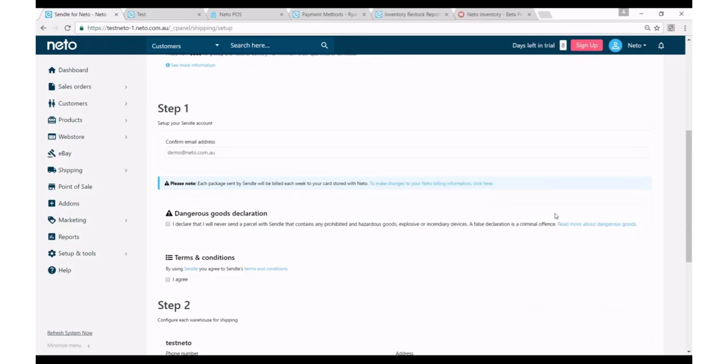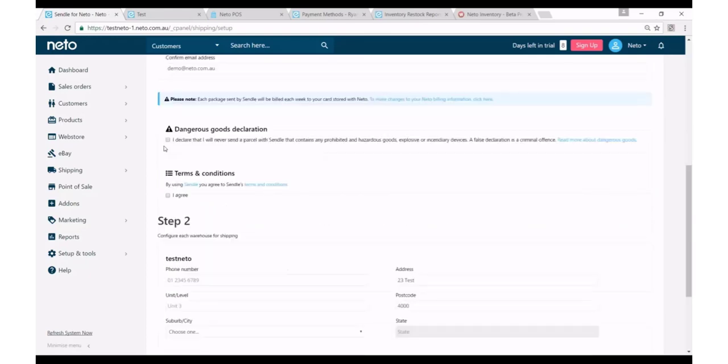So the first thing it's going to ask you for is your email address, and this will be the email address that you'll use to log in to Sendl's dashboard and it's also where your billing will be linked to. You'll need to accept the dangerous goods declaration and you'll need to agree to Sendl's terms and conditions, and there's a link off to those there.